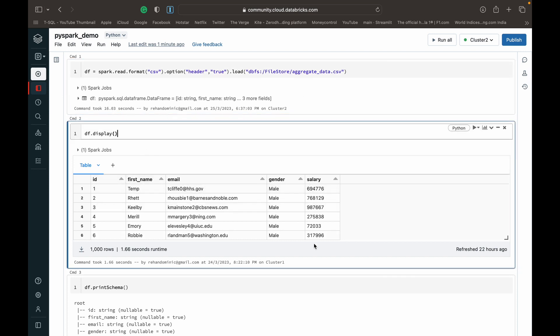Very simple mock data frame based on employee data for a company. Some salary, email, and name data.